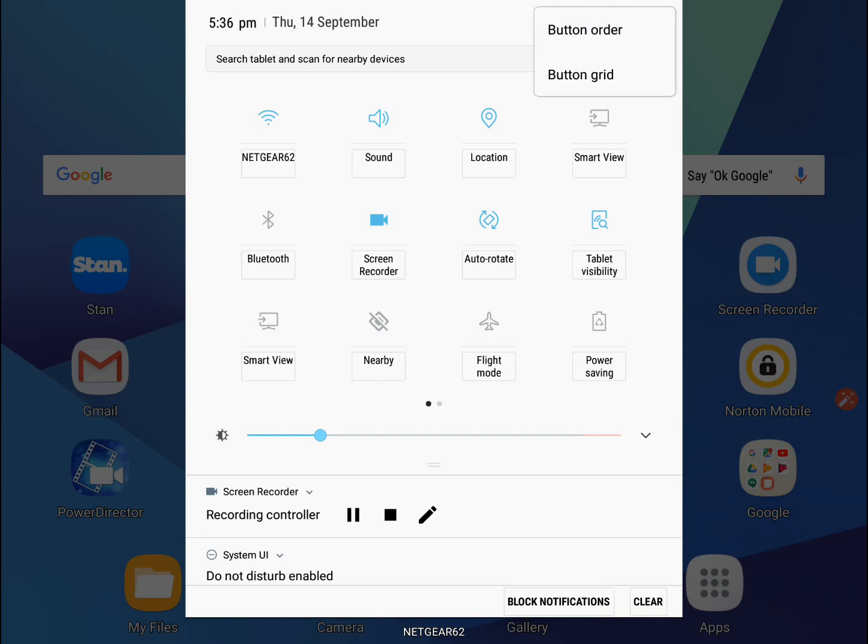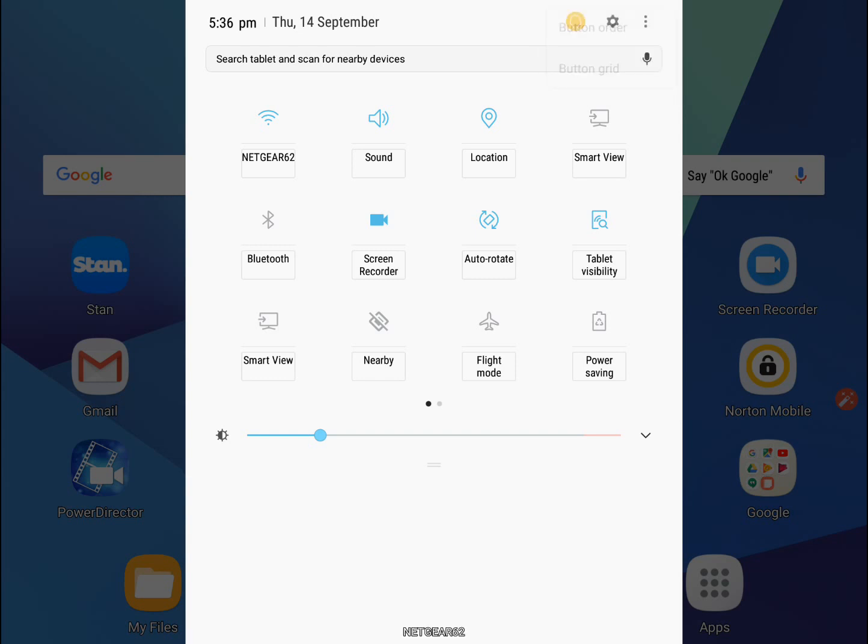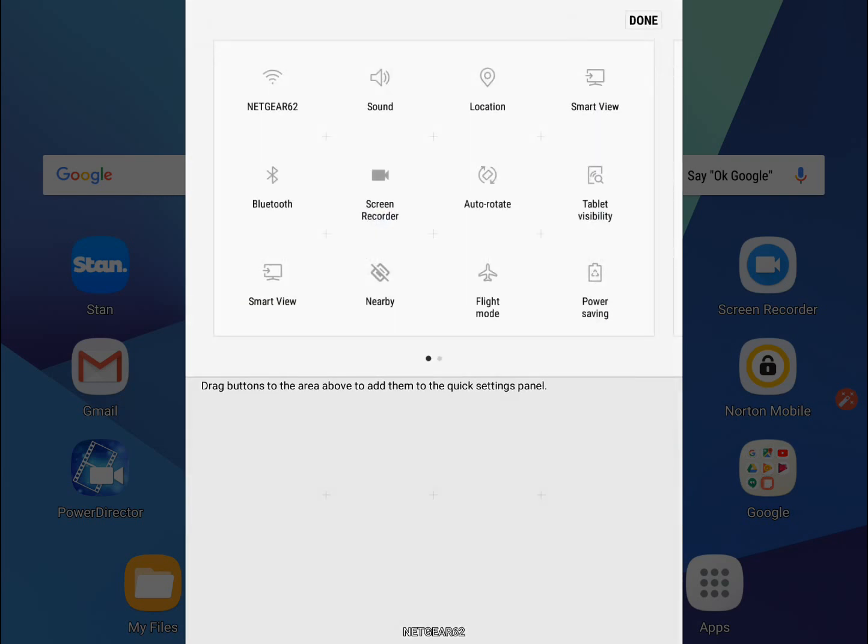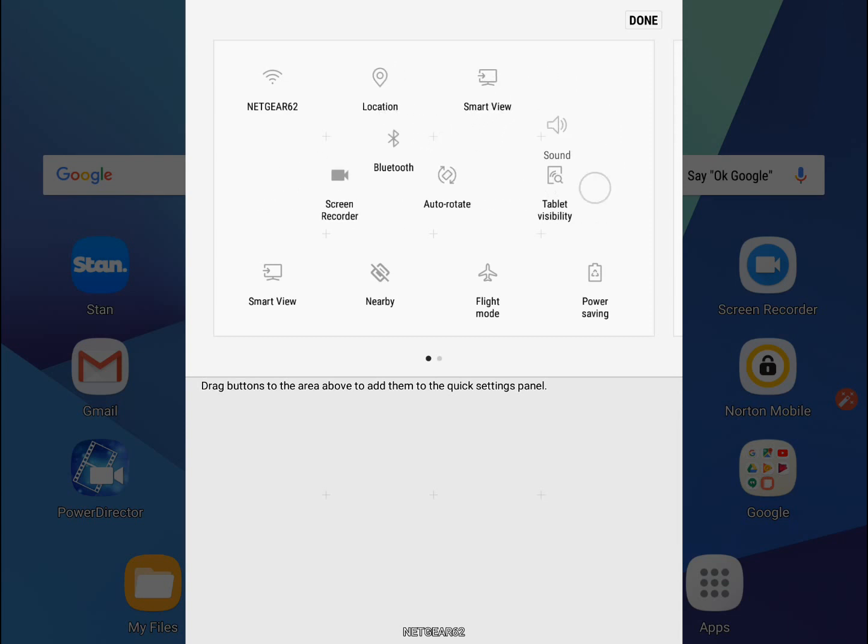You'll get these two commands coming up: button order and button grid. We'll press button order, which lets me move these icons around as you can see.